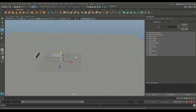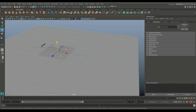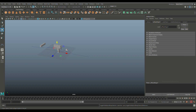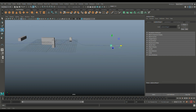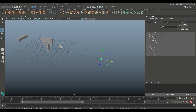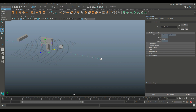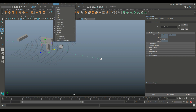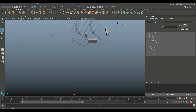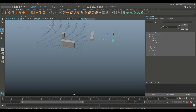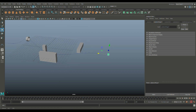Now we need something to generate the smoke. Hide the floor with H, take a sphere, hit R to scale it down, W to move it into position, and connect it to that curve as a motion path. Select the sphere, shift-select the curve, go to Animation > Constrain > Motion Path > Attach to Motion Path. The sphere will now follow that path.